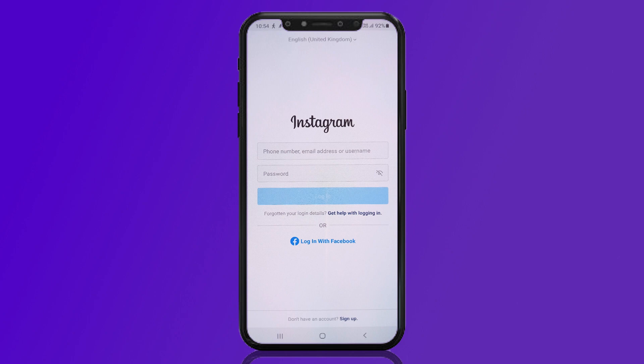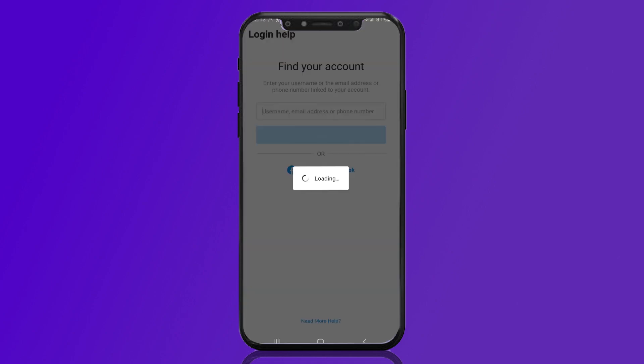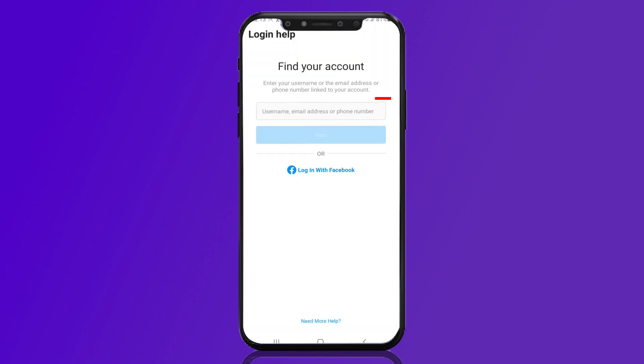In case you have forgotten details like your password and want to recover your Instagram account, tap the 'Get help with logging in' option right here.